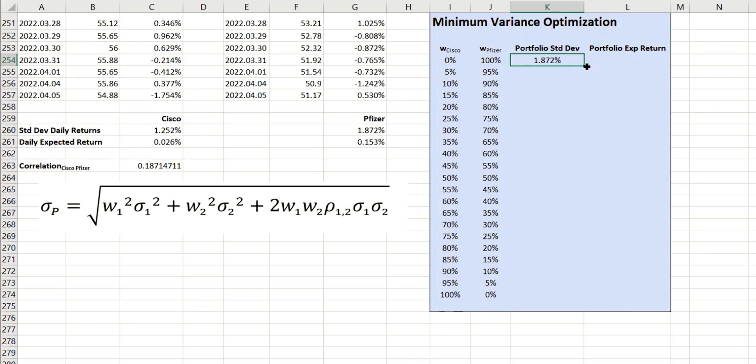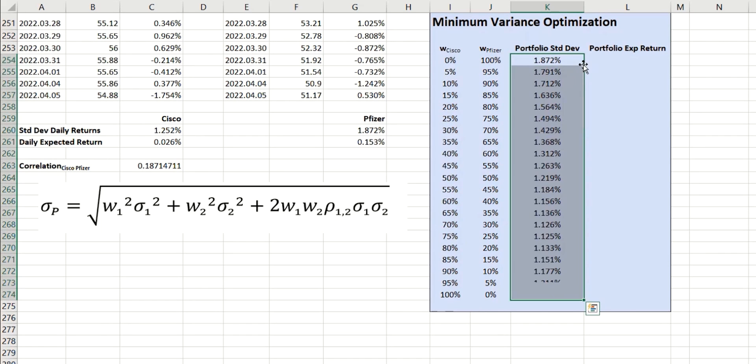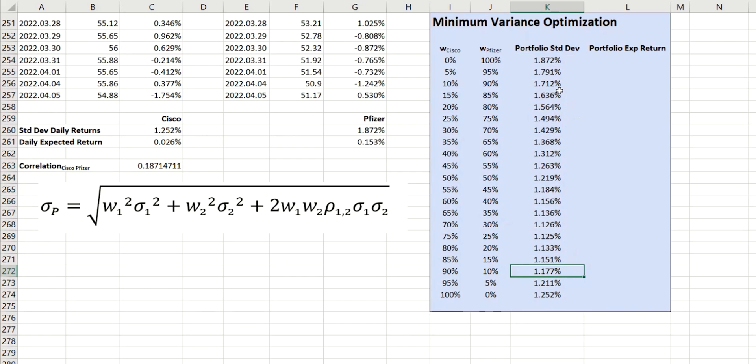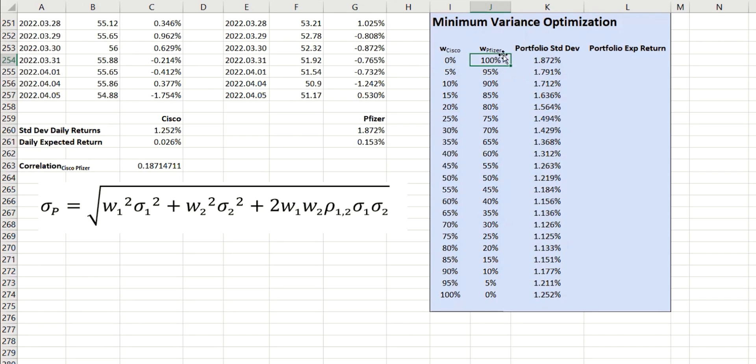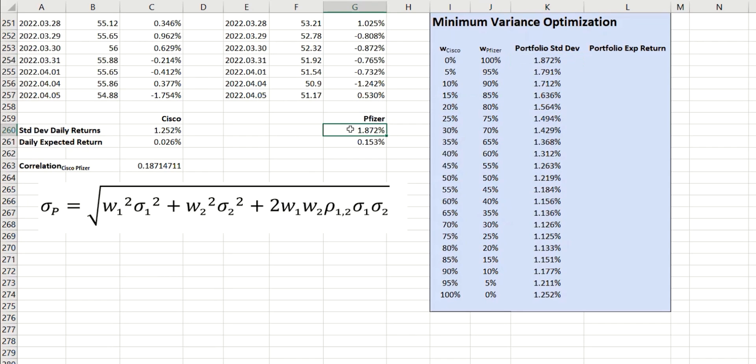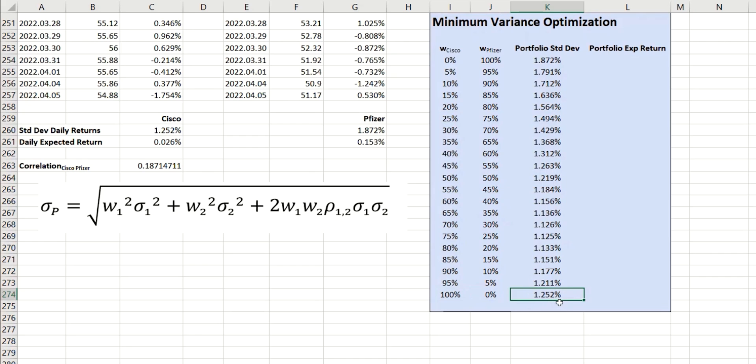Now, we can just take that all the way down, and there's a quick sanity check we can do here to make sure that we've done the calculation correctly. So, in this top portfolio, where we have 100% in Pfizer, the value we get here for the standard deviation should be the same as the standard deviation of Pfizer itself, which you can see it is. And likewise, in the portfolio at the bottom here, where we've got 100% in Cisco, that should be the same as the value for Cisco, which it is. So, we've got some confidence that this is being calculated correctly.